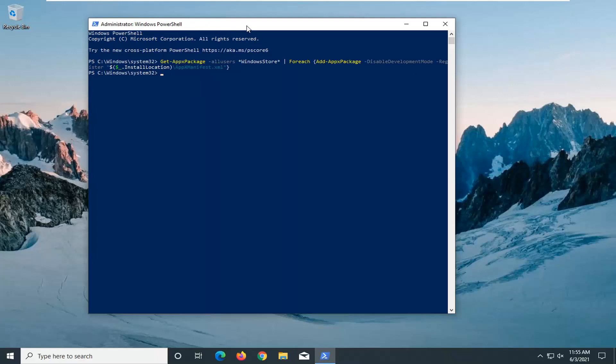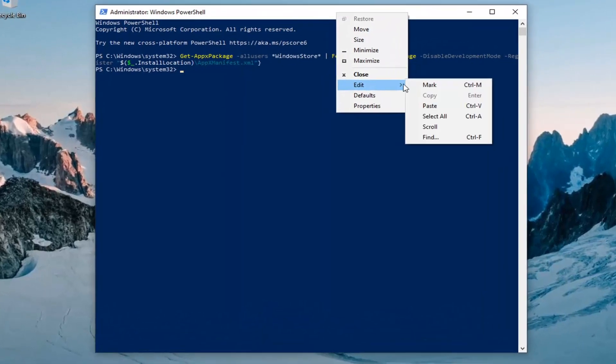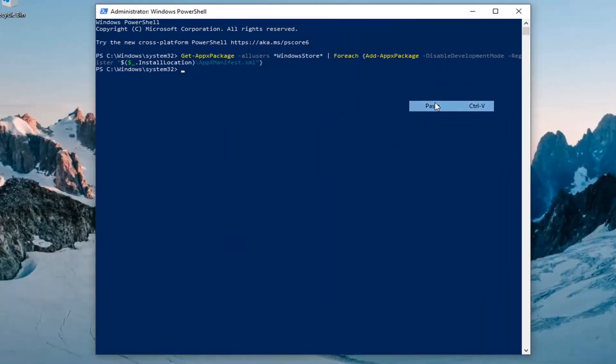Go ahead and copy that, go to the top bar of the PowerShell window, right-click on it, select Edit, and then paste it in.